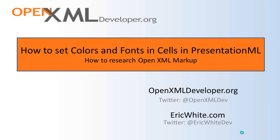Hi OpenXML developers. I got a question recently on the OpenXML developer forums on how to set colors and fonts and background colors and images and row heights in cells in PresentationML.